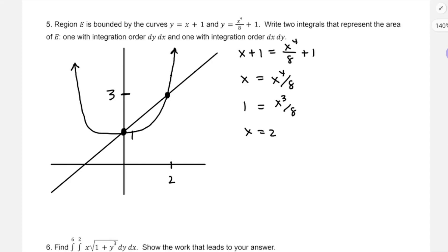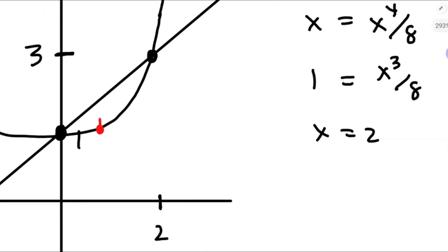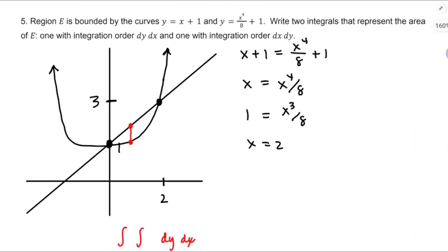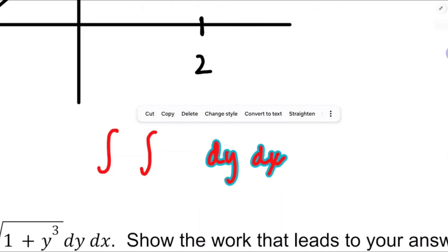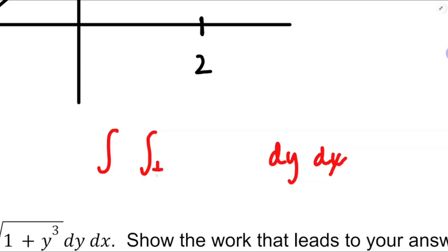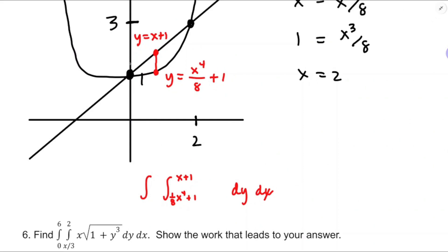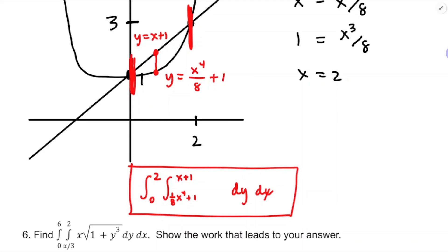For dy dx: the area is just the double integral of dA — dy then dx — using a vertical representative piece. Y goes from x⁴/8 + 1 up to x + 1, while x runs from 0 to 2. Those are my bounds of integration for that integral.